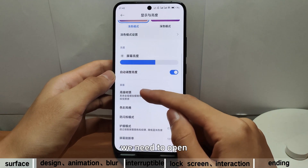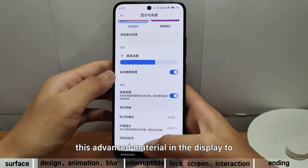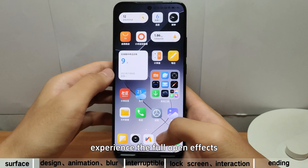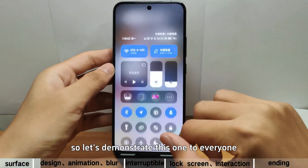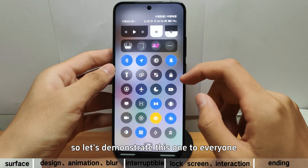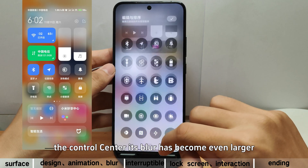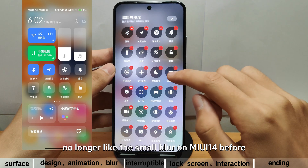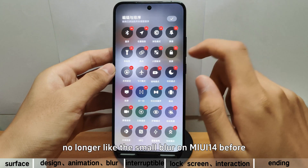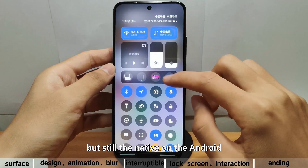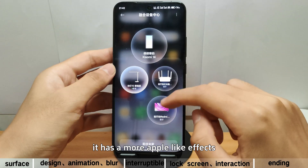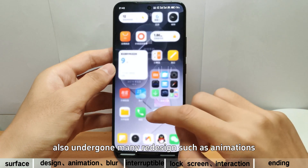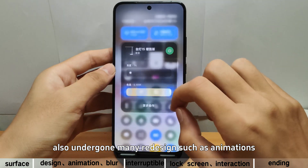We need to open advanced materials in the display to experience the full effects. Let's demonstrate this. First of all, the control center — its blur has become even larger, no longer like the small blur on MIUI 14 before, but more like the native Android. It has more Apple-like effects. This time, the control center has also undergone many redesigns, such as animations.